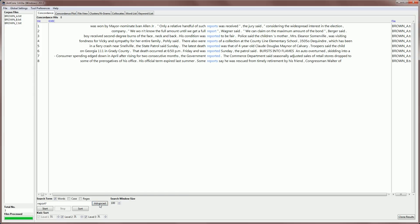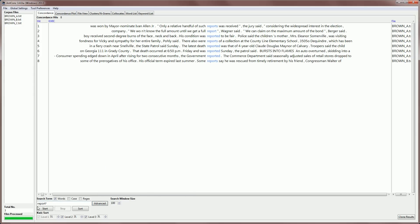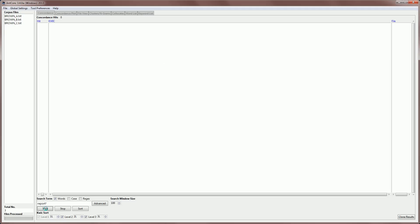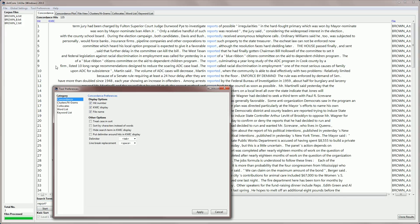Let's just go back to the basic settings by deactivating the context words and horizons, and producing a normal set of results. Now, AntConc has a few tool preferences for the concordance tool. So let's look at those now. If we go to tool preferences,